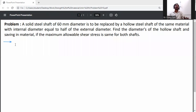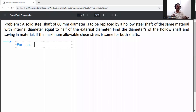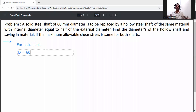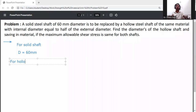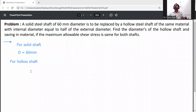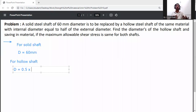Given data: For the solid shaft, the diameter D is equal to 60 mm. For the hollow shaft, the allowable shear stress will be the same as for the solid shaft. The internal diameter small d is equal to 0.5 times the external diameter capital D.